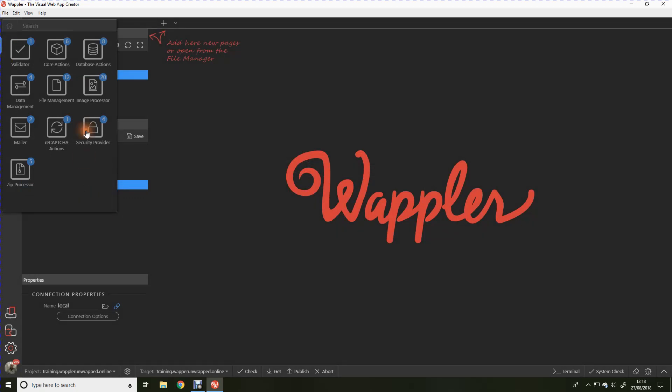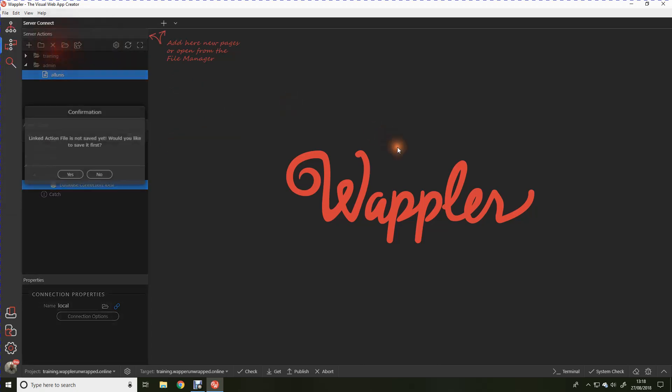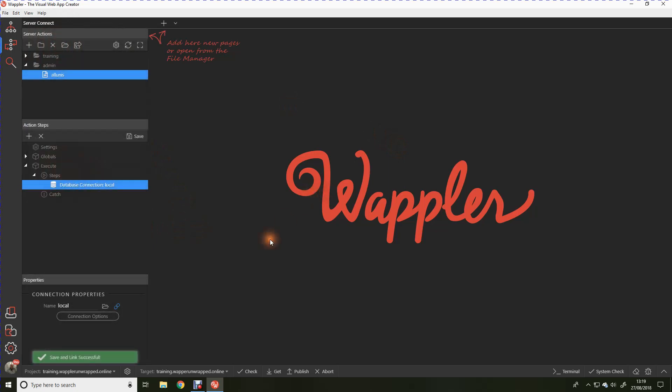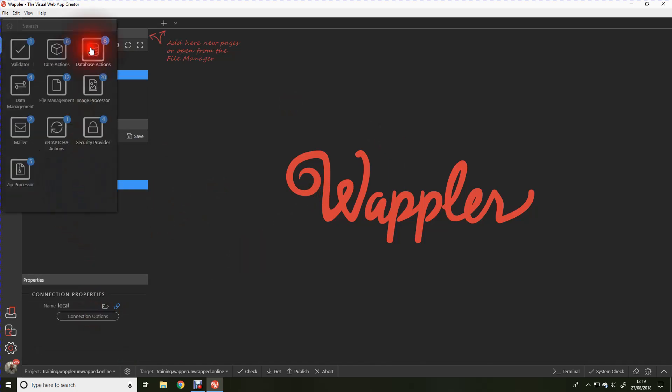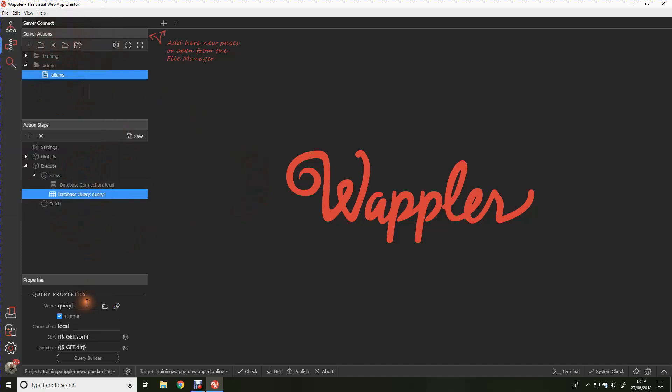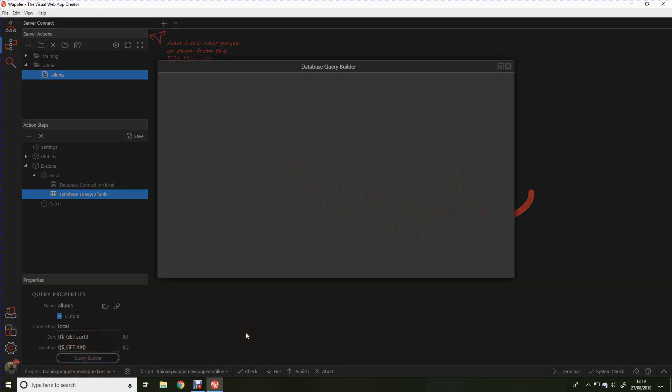Let's go back in the database actions and we're going to add just a very simple database query. Then we're going to display the details of that query within a bootstrap 4 table. So we're going to add the database query. It'll ask if you want the linked action file to be saved. Yes we do. That's basically saved those connection details to the server. We're going to call this all unis.